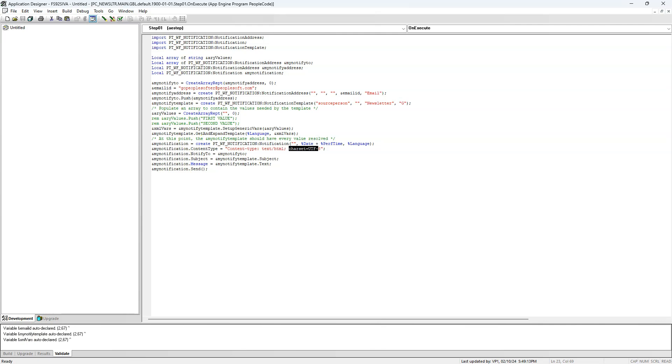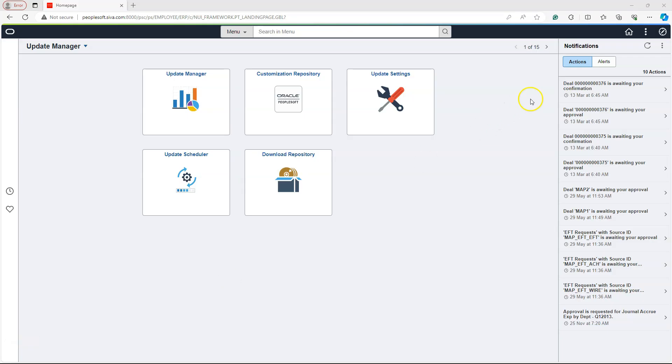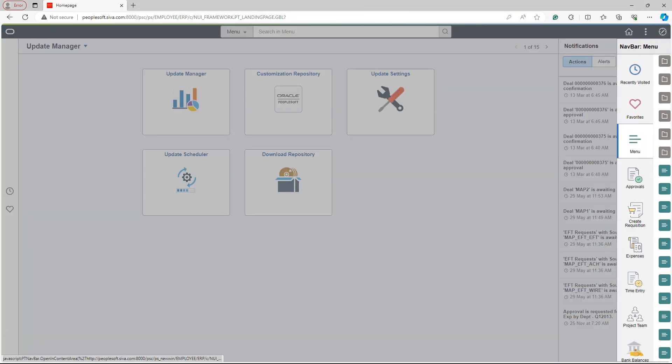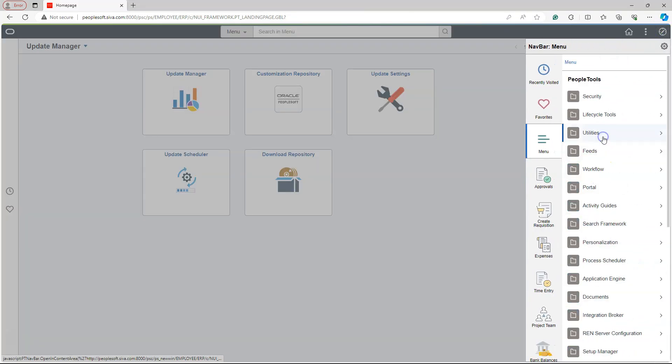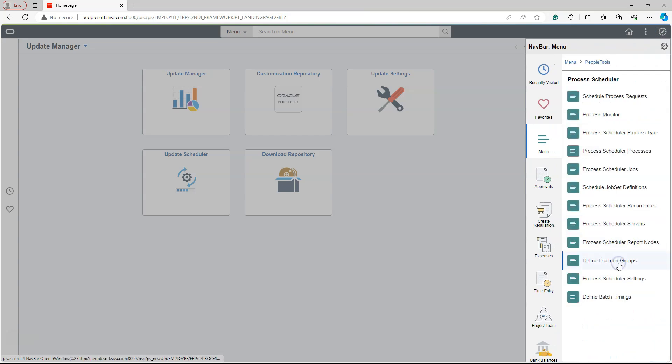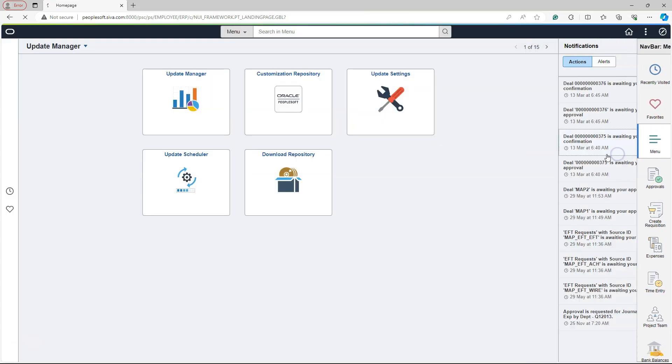We have one last step before we can test the process. I am going to add our App Engine as a process through front-end and then kick off the process. To register our App Engine as a process, I will navigate to PeopleTools, Process Scheduler, Process Scheduler Processes.